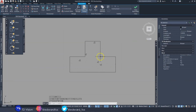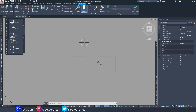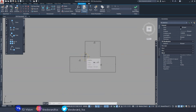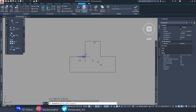Now that we're in the block editor, this is where we make it into something we can rotate and move. The first thing is to go up to 'Parameter' and add a point. We want to add two points so we can grab the object from this corner and this corner. Place one point here and another point here.